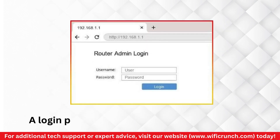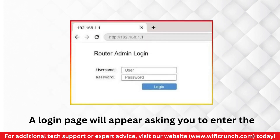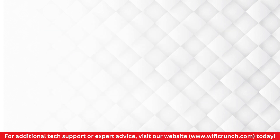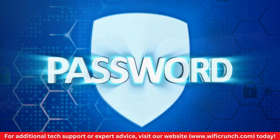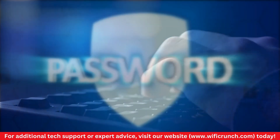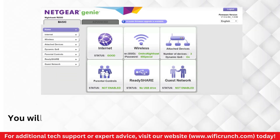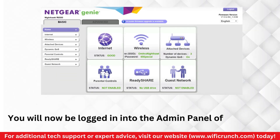A login page will appear asking you to enter the login username and password. Enter the username and password in the designated fields. You will now be logged in to the admin panel of the router.